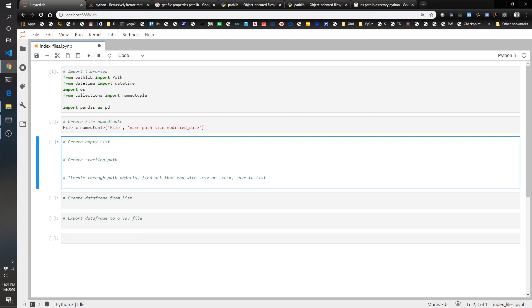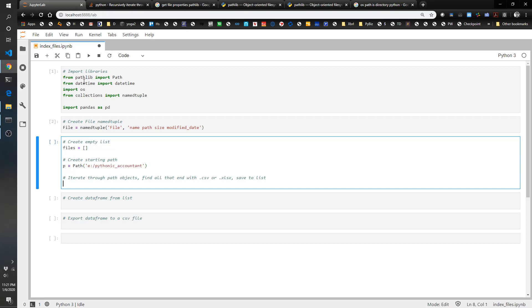First we're going to create an empty list called files. Now we're going to create our starting path, so in this case my starting path is going to be the E drive, pythonic accountant.